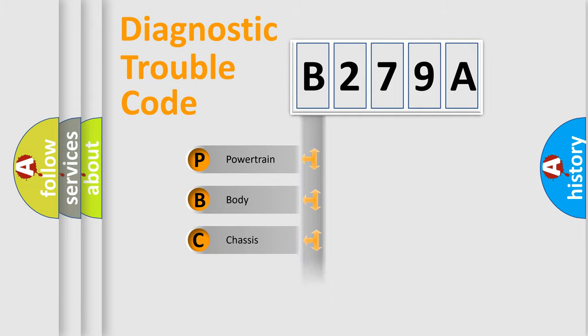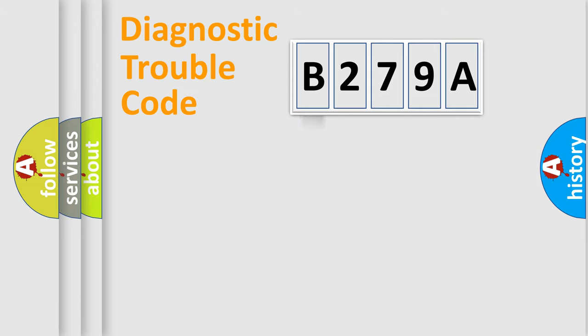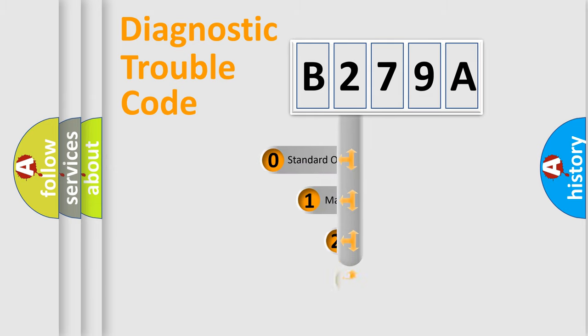Powertrain, Body, Chassis, Network. This distribution is defined in the first character code.